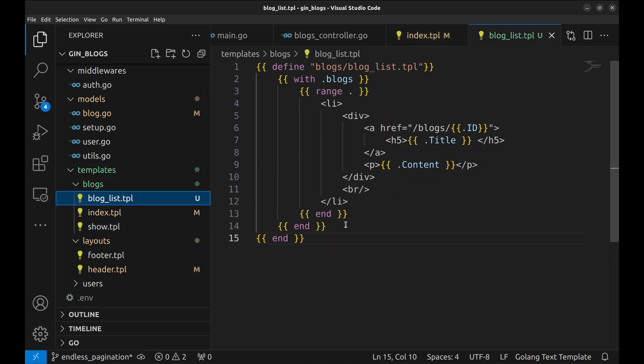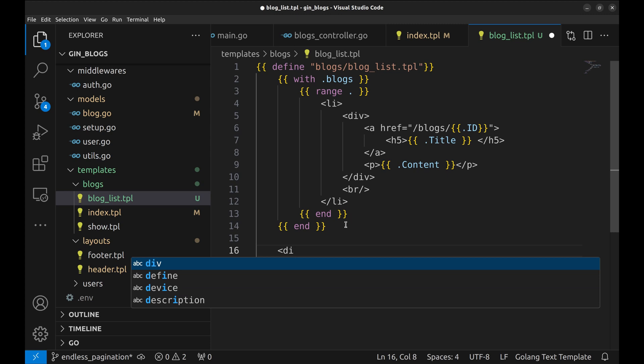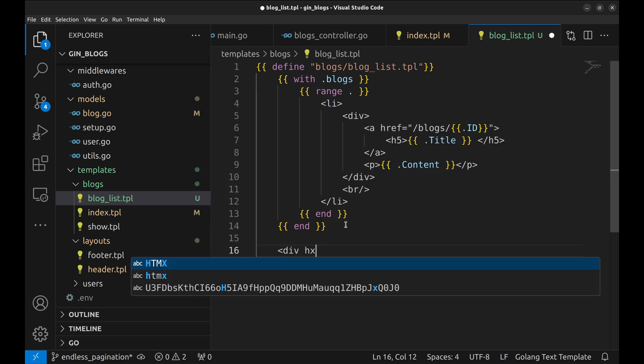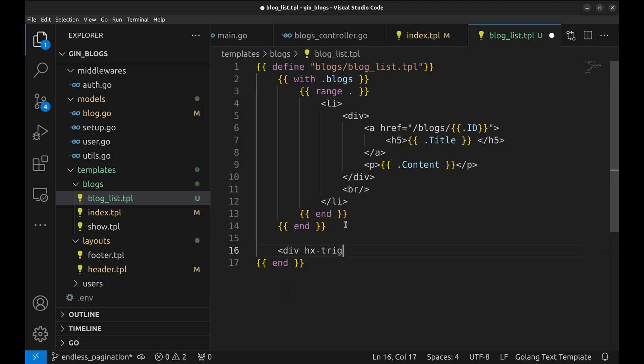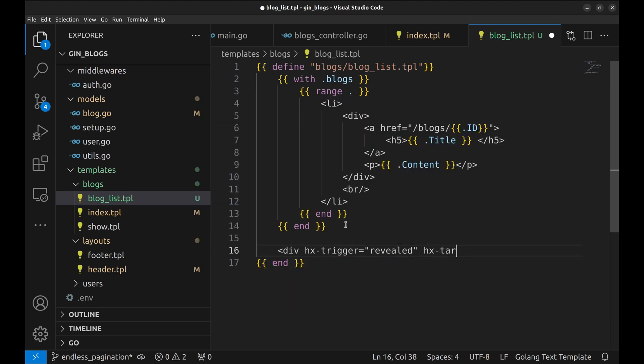In the blogs list template, we will add a div element. When this element scrolls into the viewport, we will call the next page API and append the response to this page. hx trigger would be revealed. Next, hx target would be this element itself. So, it would be this.